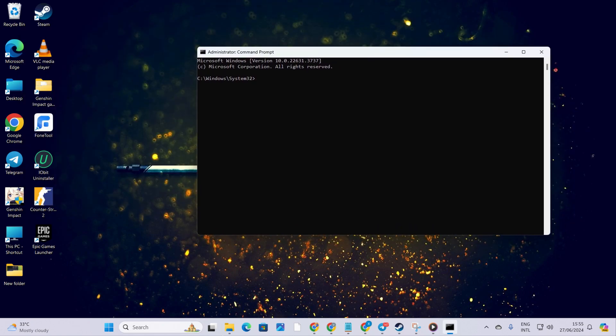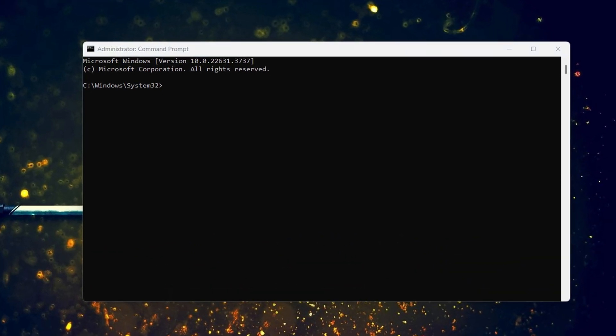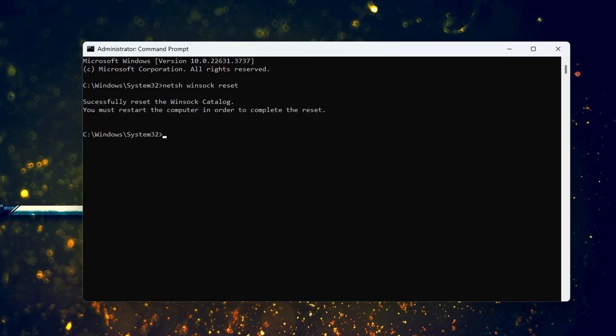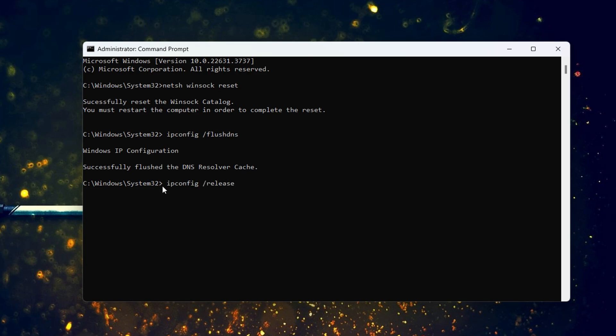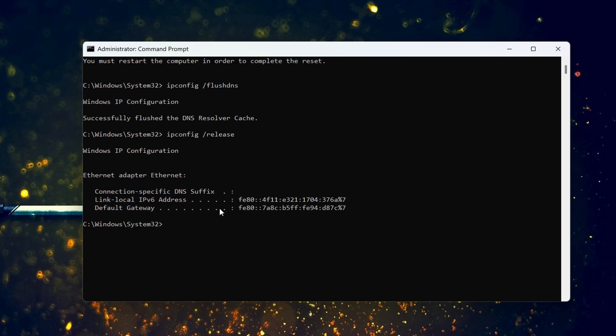In the command prompt, type netsh winsock reset and hit enter. Then, input ipconfig /flushdns and hit enter. Follow it up with ipconfig /release and hit enter.